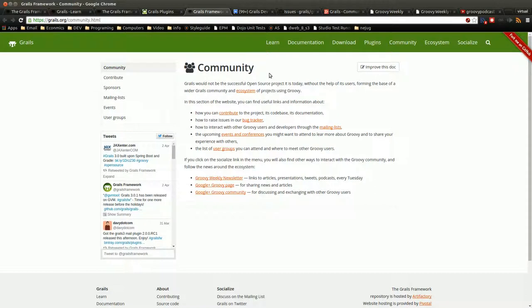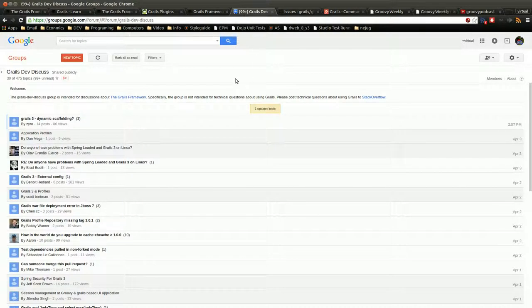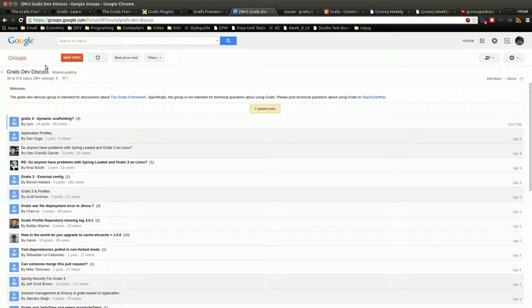There's also a community page, which they link a bunch of different things off of. One that's very notable is the Google Plus, well actually no, this is the Google Groups page, excuse me.